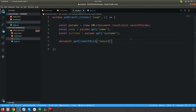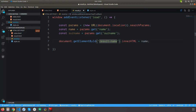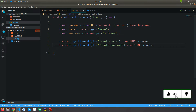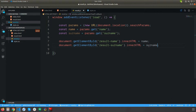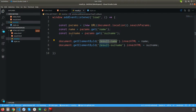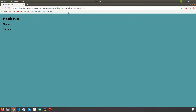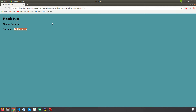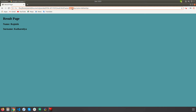I'm going to get name and surname and store them into constants. Then I'll fetch the result-name and result-surname elements from the result page by ID. Inside innerHTML I'll pass the name value retrieved from the parameter, and do the same for surname. This is pretty much done — you will now have values passed from index page to result page with the GET method. This is the simplest way to extract data from query parameters.